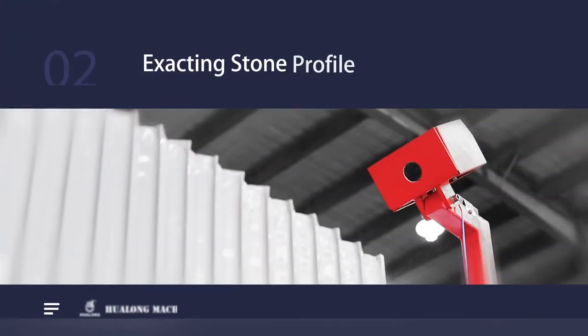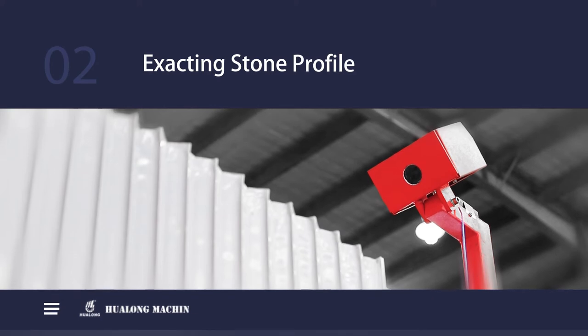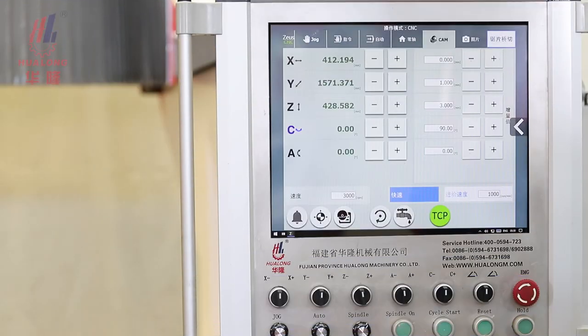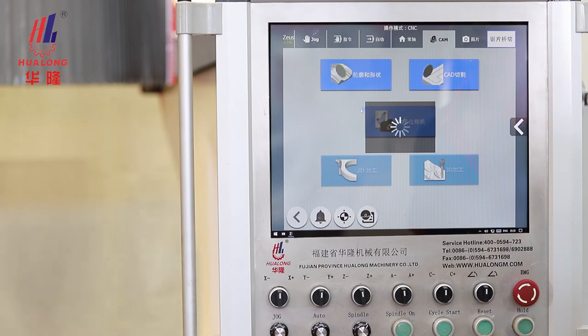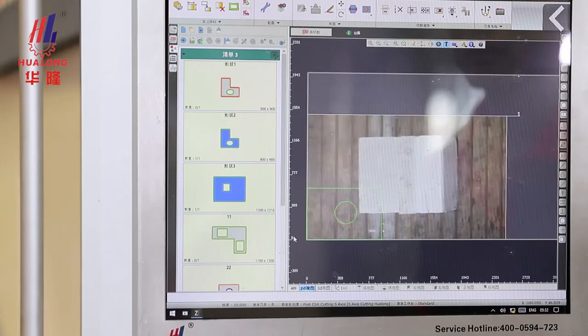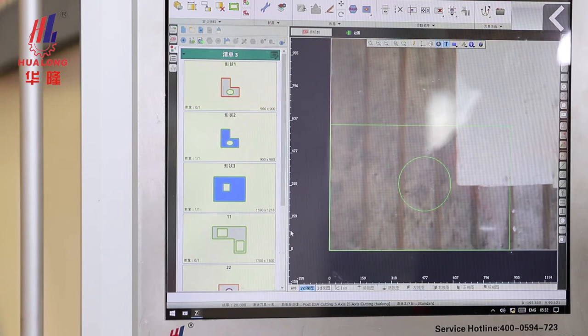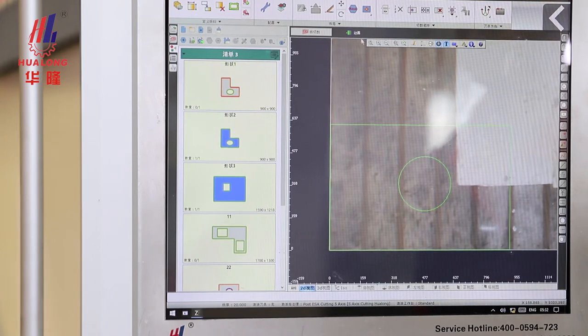Step 2: Extracting stone profile. Taking pictures through an industrial camera, extracting and positioning the stone profile, also for delineating and avoiding flaw points of the stone while typesetting.